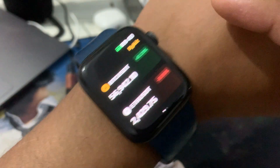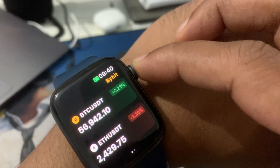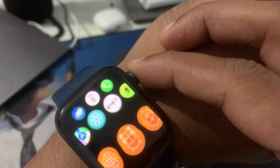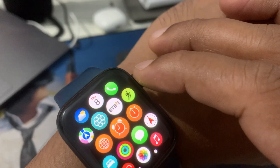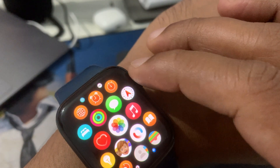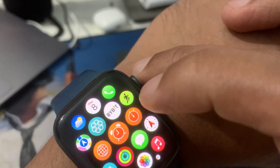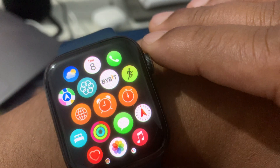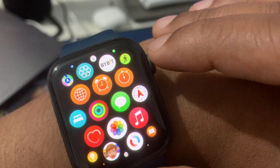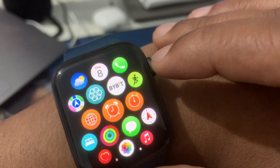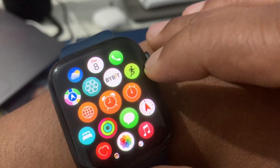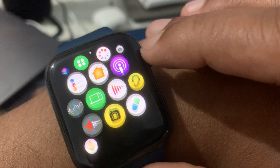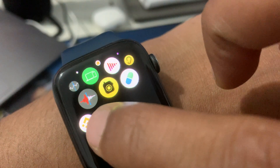Let me show you what Binance offers in comparison. When you add your Bybit icon to the home screen on your Apple Watch, it looks like this. Now I'll click on Binance to show what it offers.